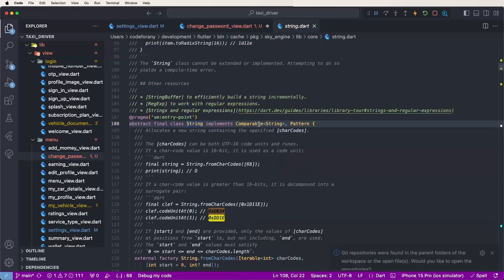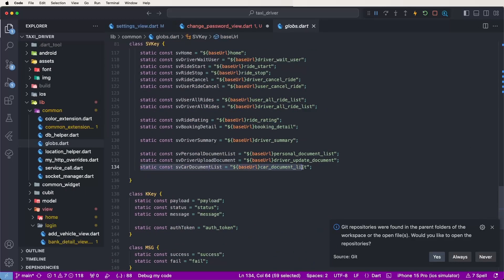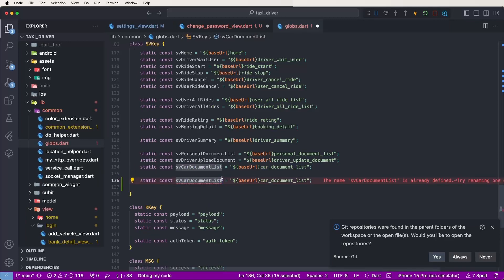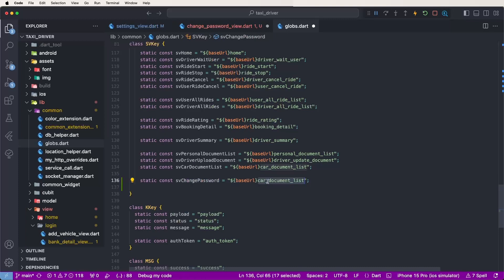Now need to declare inside the globals file — go to definitions and create the URL declaration for change password. This app uses OTP login so the change password API call may not be required directly. The password is set as '126' directly in the database. This explains how to write the change password flow in case some users require login with username and password.